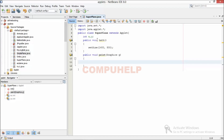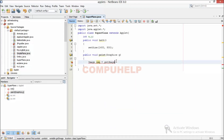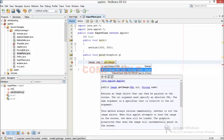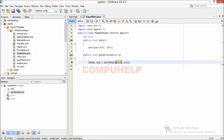First thing I need to do is to get my image, so I'll use the object of class Image and get the reference of my image. I can get that by using the function getImage(), and there are two arguments in this function — that is the URL and the name of the image which I'm going to use.